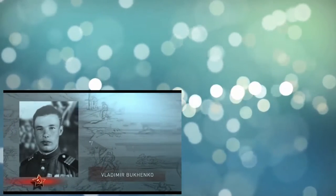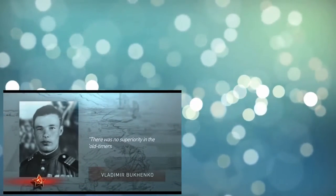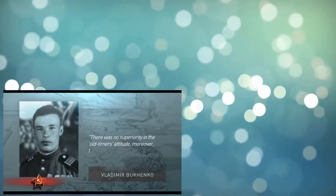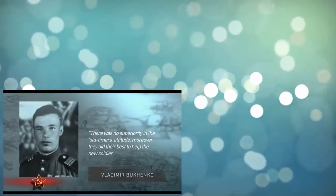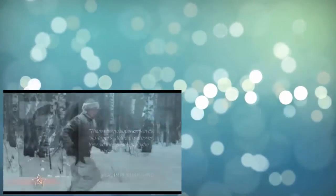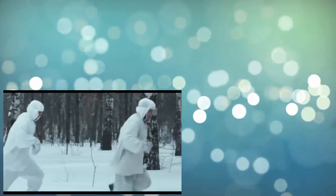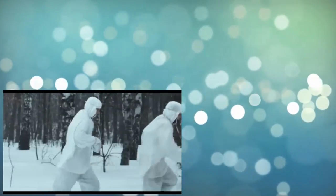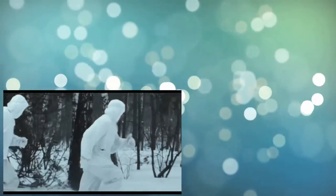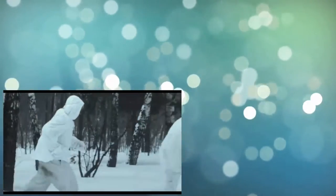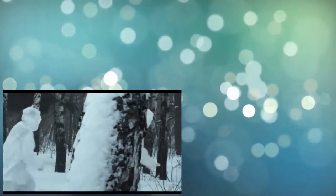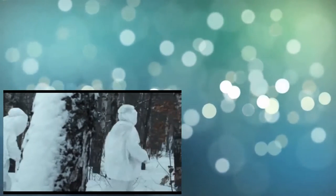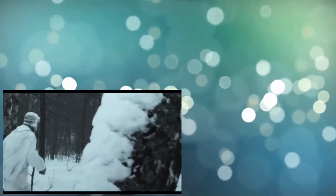Vladimir Bukenko recalls: There was no superiority in the old timers' attitude. Moreover, they did their best to help the new soldiers in everything. One must take into account that scouts are a special cast. One has to be dead sure about one's comrade to accomplish a mission.